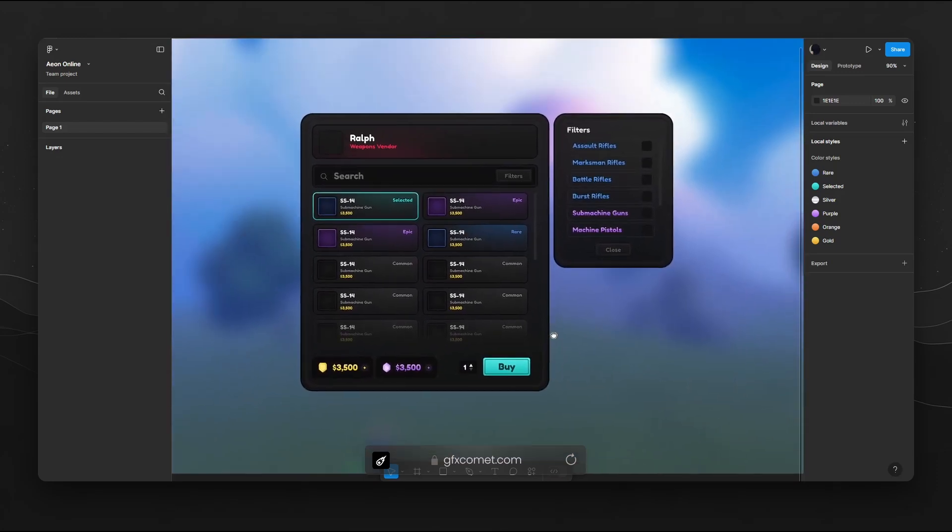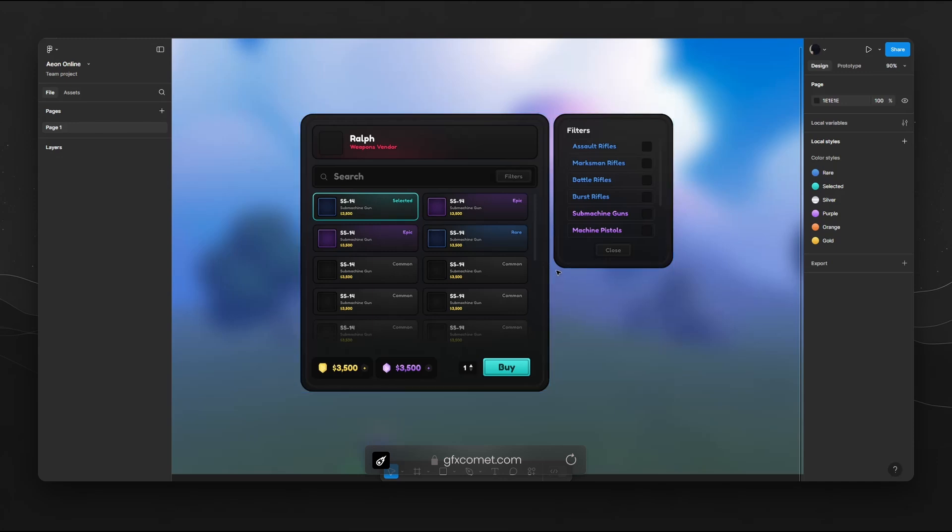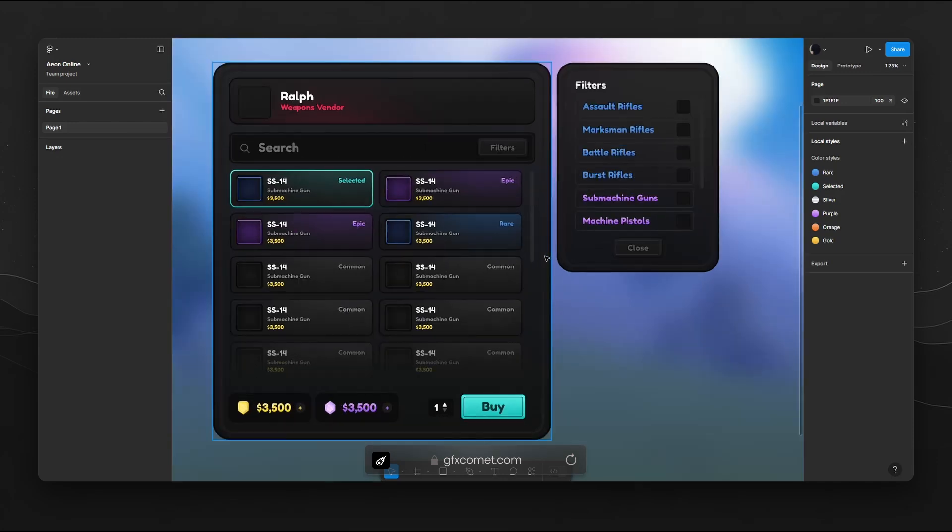Hey guys, how's it going? Welcome back to a new video. Today, if you can see, we are actually inside of Figma and not Photoshop. Now why is this? Today I want to show you guys how you can make a dynamic component for Roblox UI design. What exactly do I mean? Allow me to show you guys an example.